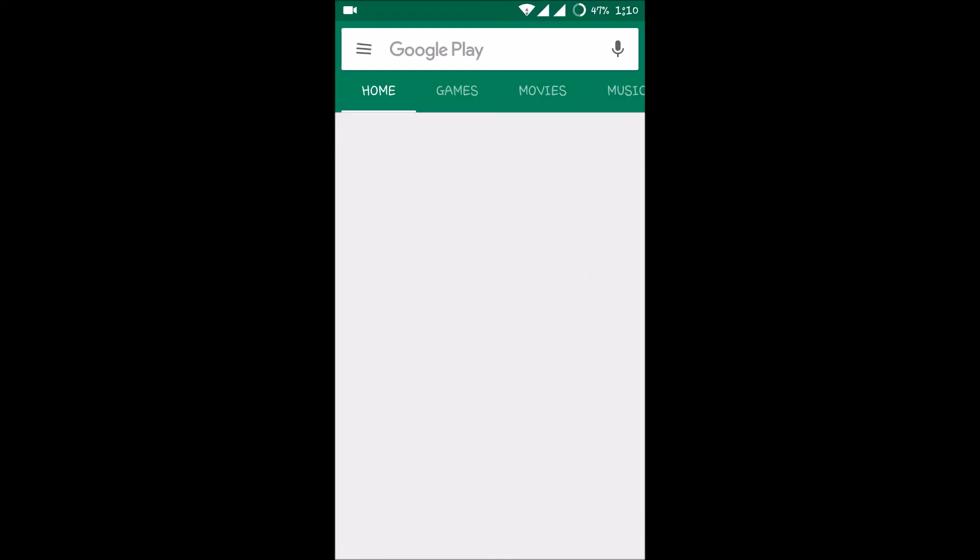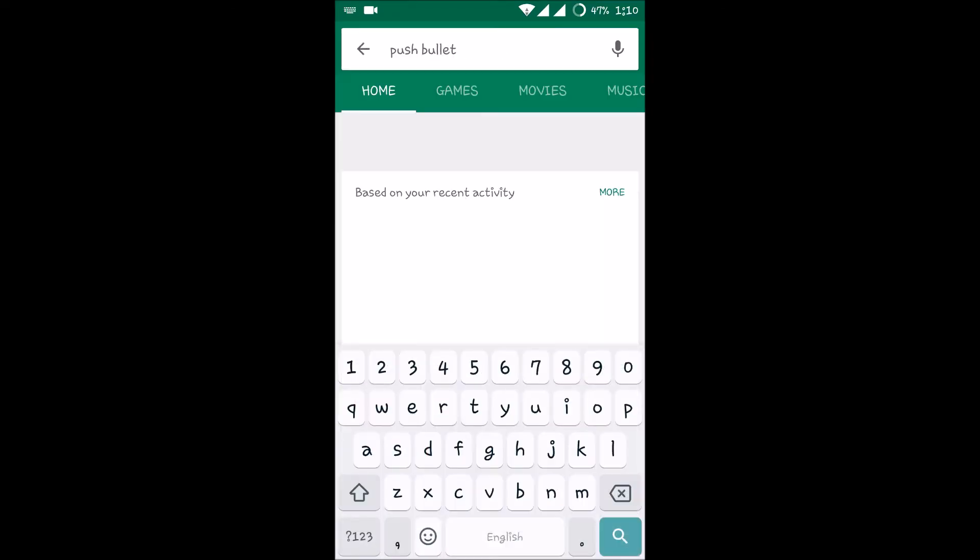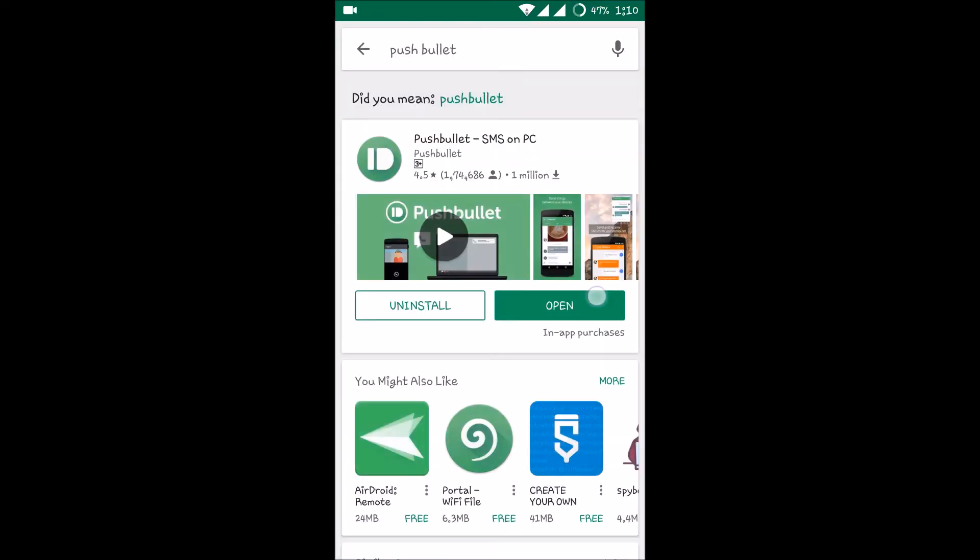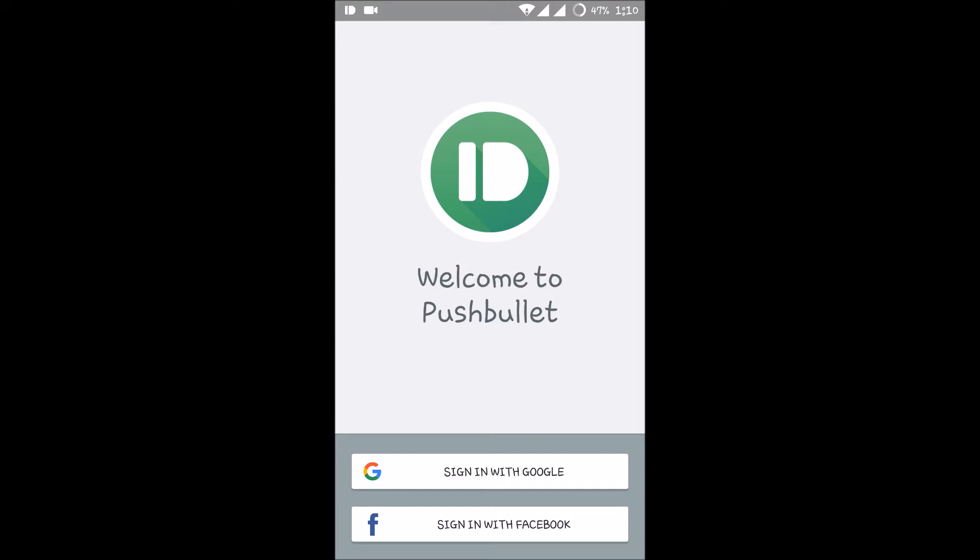Open your Play Store and just install Pushbullet and open it. This is the homepage, the fresh look that appears when you first install Pushbullet.